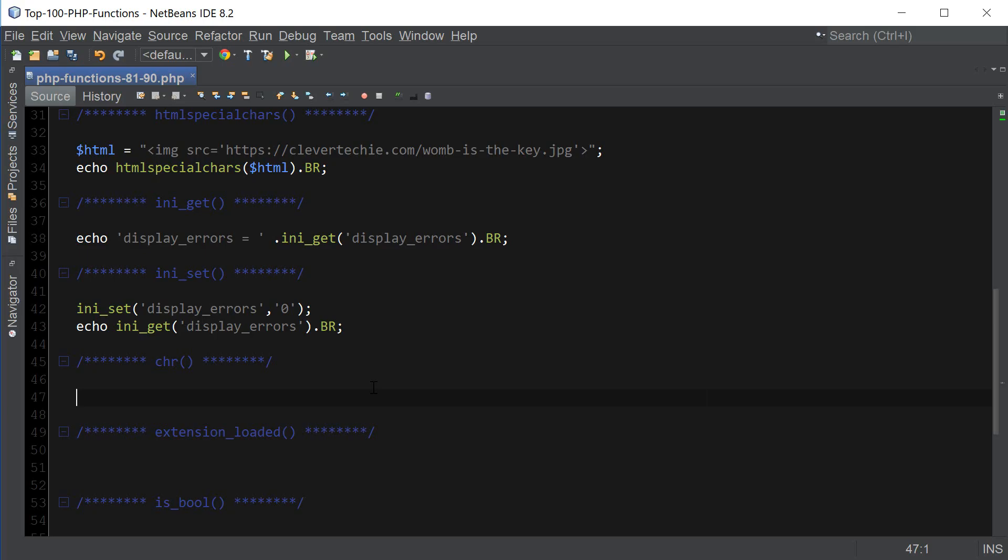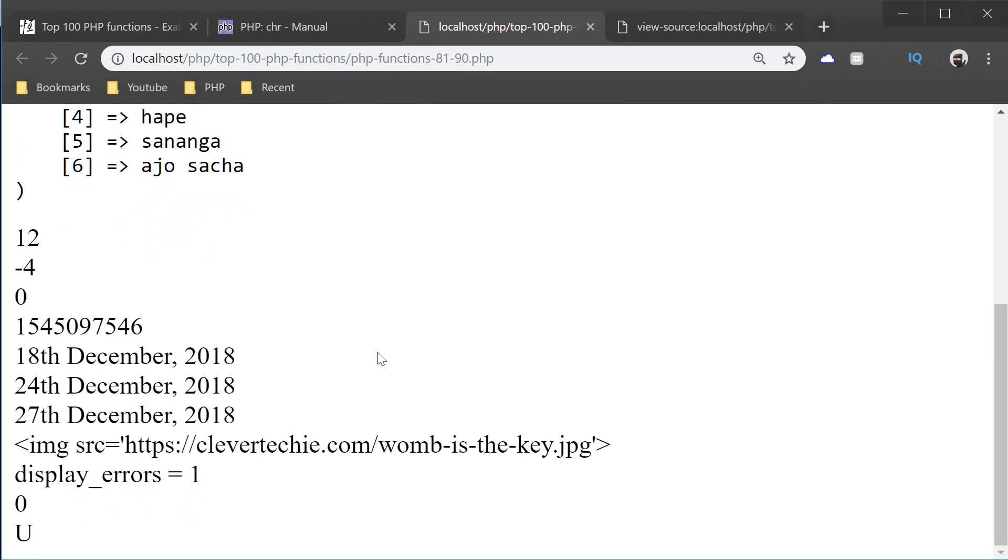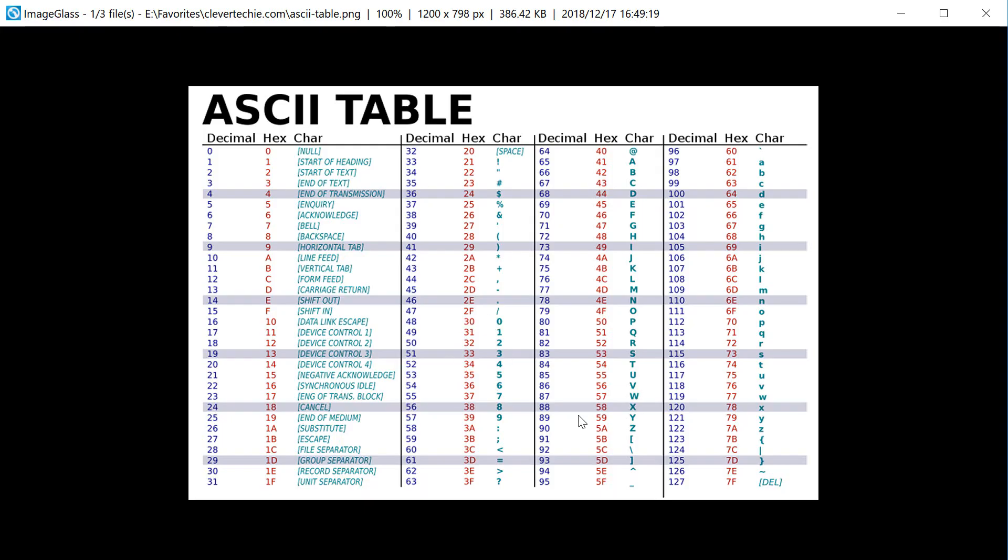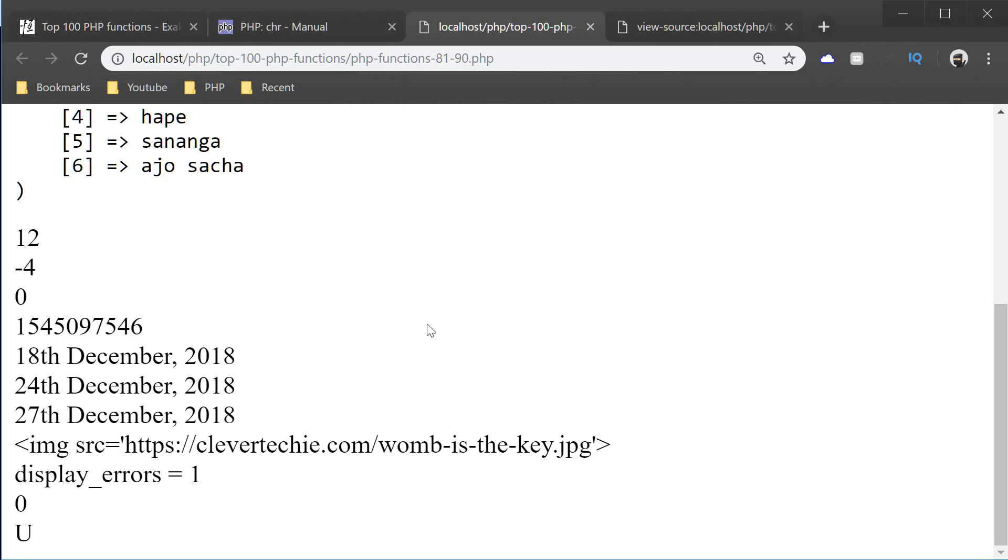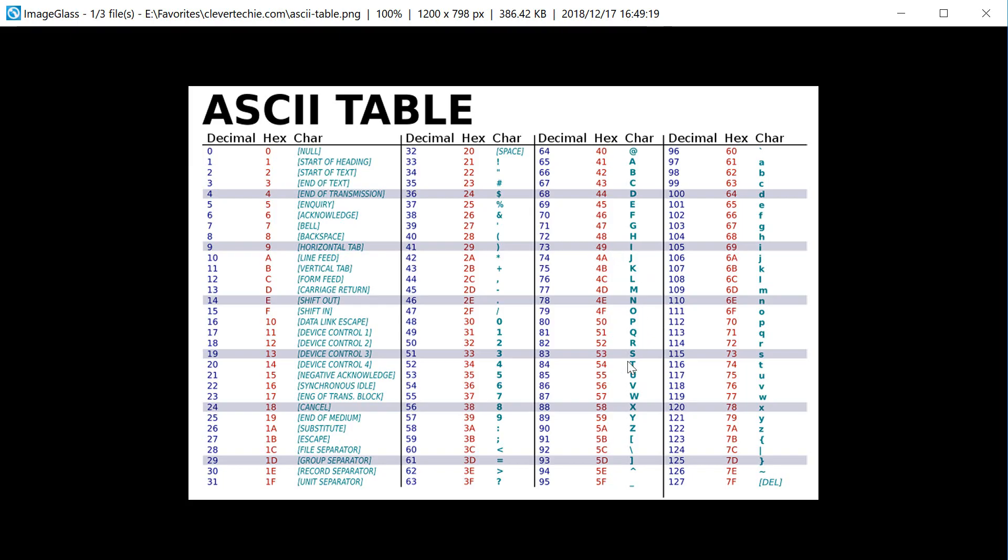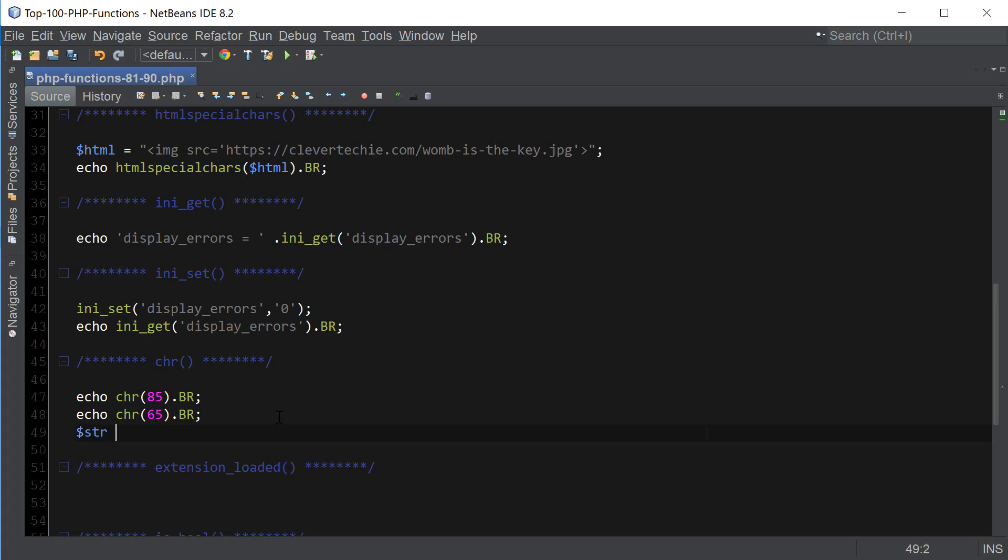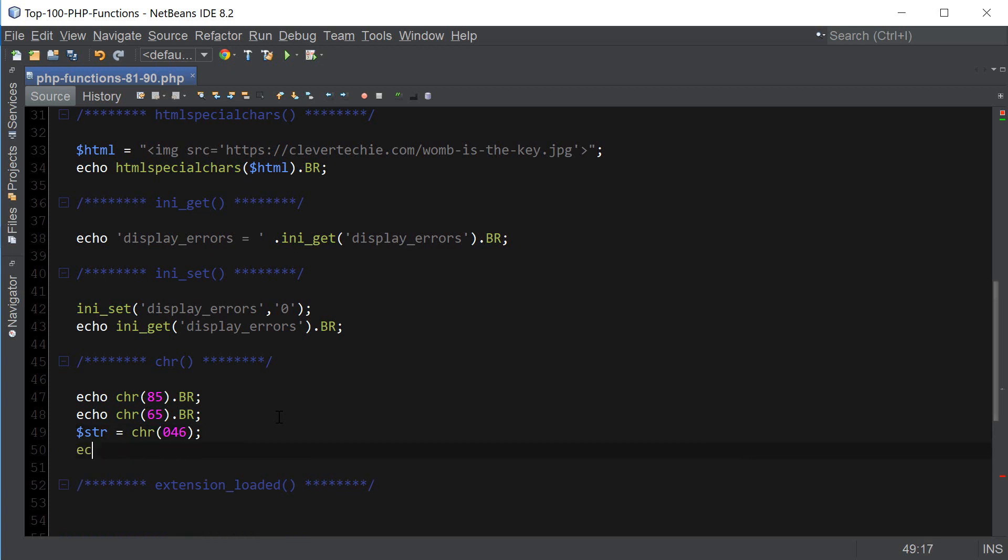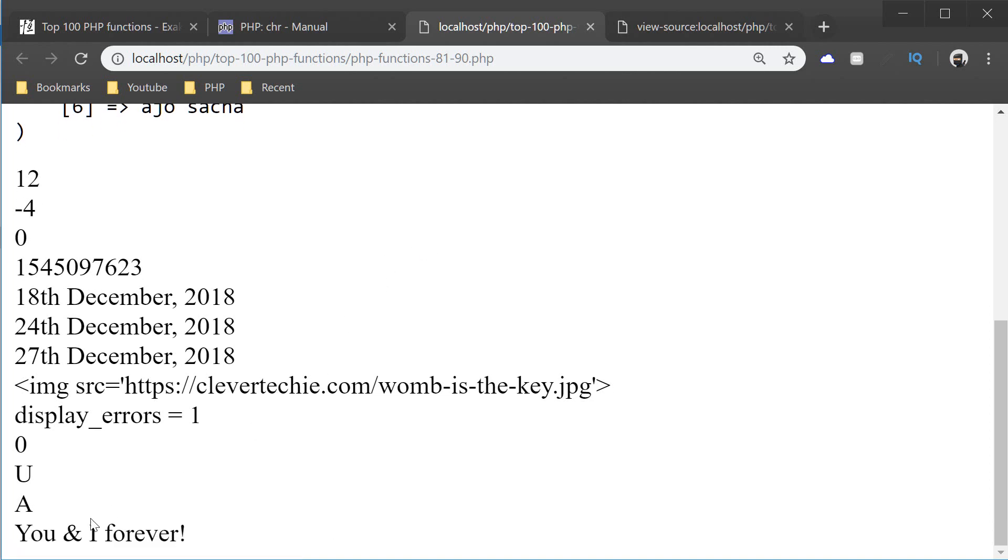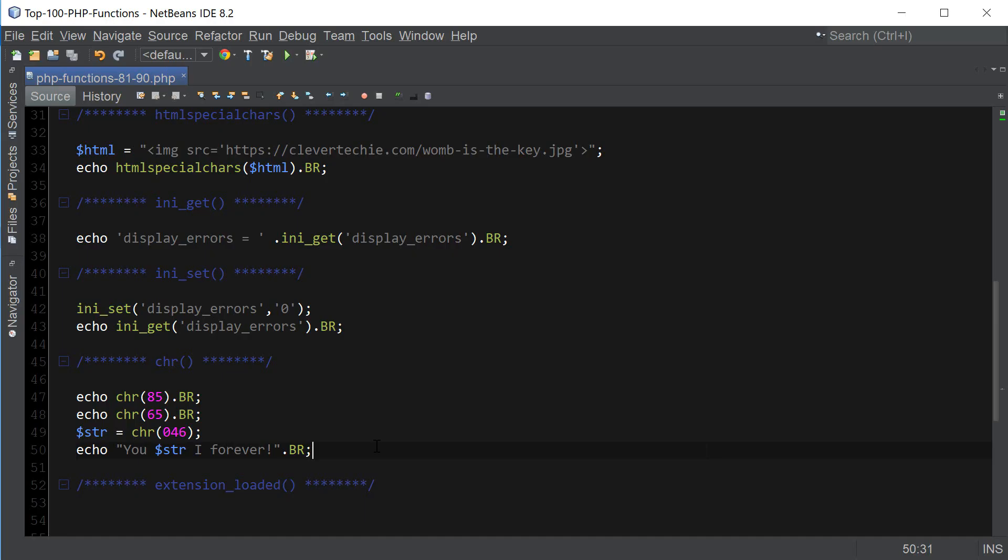Let's give it a test here. chr 85. That should give us a capital U. And let's do a couple more. chr 65. Let's look at the table. 65 should give us a capital A. There it is. And just something to keep in mind that this table is not a complete table of all the decimal characters. So for example, I'm going to do chr 046. Now I'm going to embed it inside of the string. And so you can see that we got an ampersand with chr 046.